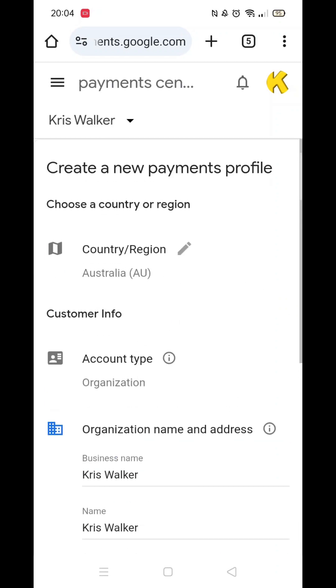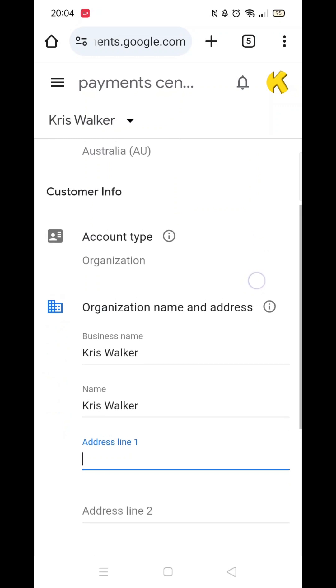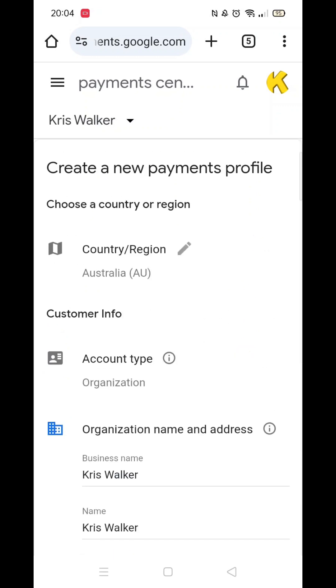Now, you can enter your personal details that will be associated with the new location payment profile.